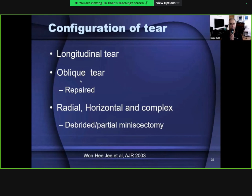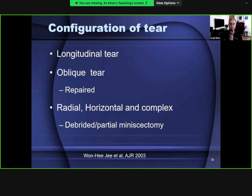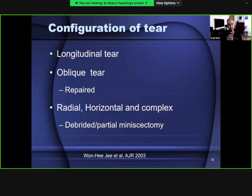Longitudinal and oblique tears have the potential for repair, particularly in elite athletes - they're in young persons, in the vascular segment, and meniscal preservation is important for their activities. Radial tears, horizontal tears, and complex-shaped tears tend to get debridement or partial meniscectomies. The aim is to preserve as much meniscal tissue as possible, because loss of menisci leads to early degeneration of the knee joint.